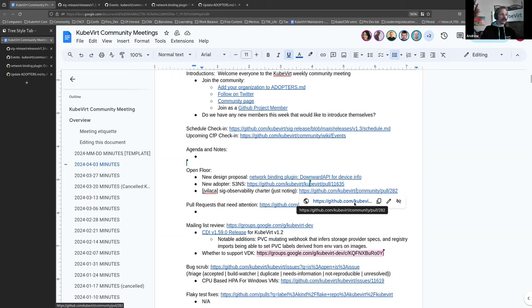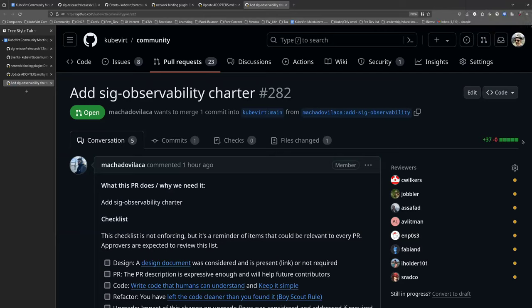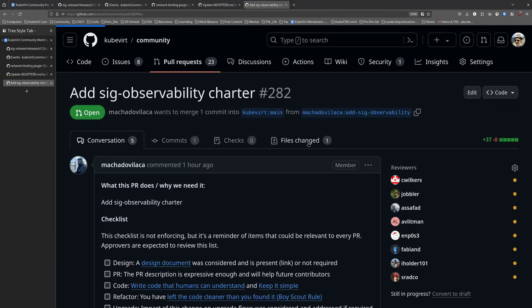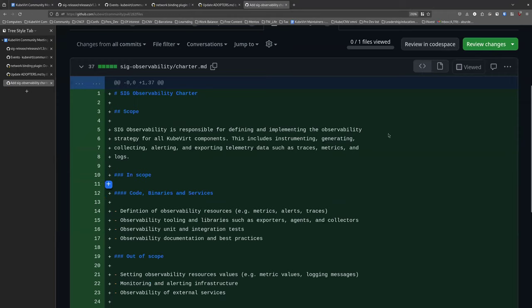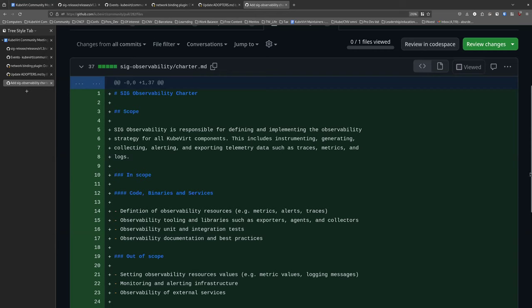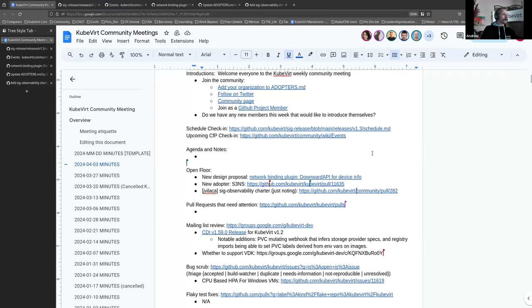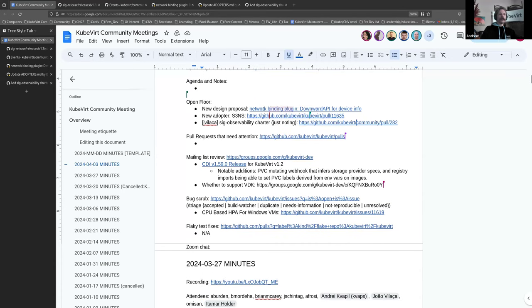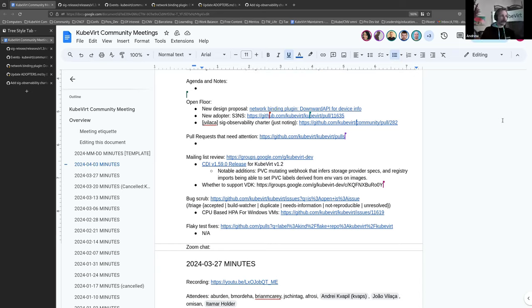And we've got the SIG Observability Charter. Yuval, you said just noting, but did you want to say anything about it? Well, if anyone wants to take a look at the scoping that I have, they are more than welcome. As I said, just leaving a note here on community meeting. I already also sent an email about this to the mailing list, so I expect most of the traffic to come from there. Thank you. Someone can correct me if I'm wrong, but I don't think any of the SIG Charters have been merged yet, have they? I saw a couple of them on community app already, but I think at least four or five are still open.